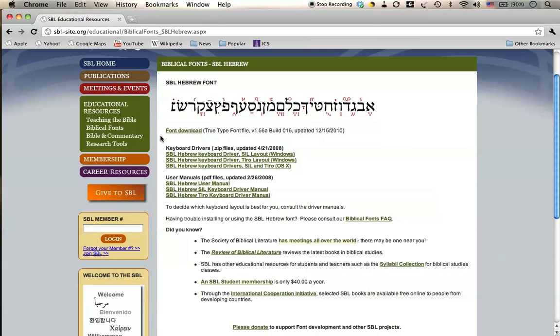Let's assume for the time being that you just want to be able to read or view something that another person has created using a Hebrew Unicode font. So we're going to do font download.